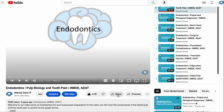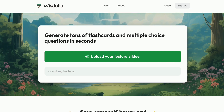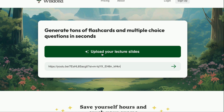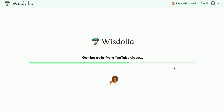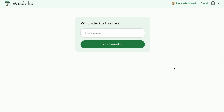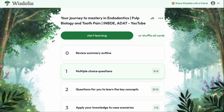Let's copy the video link and head over to wisdolia.com and paste that video link right here on the website's homepage. We'll click on the little arrow, and now the AI wizards of Wisdolia go through the transcript of the video. We can name the deck whatever we want — let's just call it the name of the video — and start learning. Thanks to Wisdolia, we now have a ton of fun things to try out.